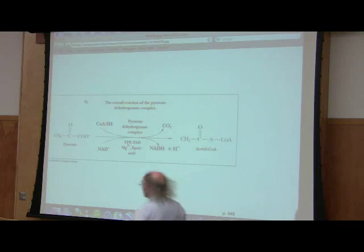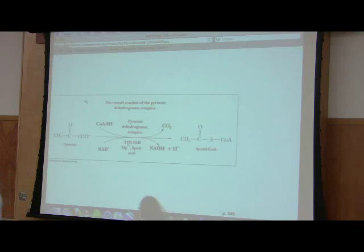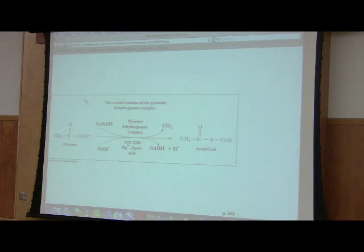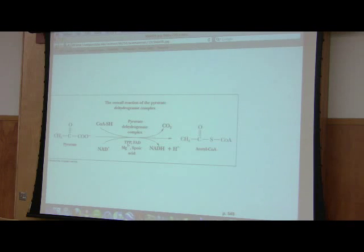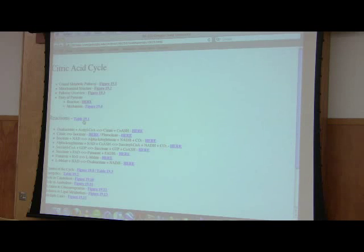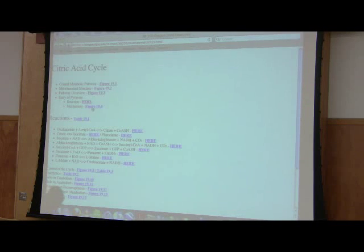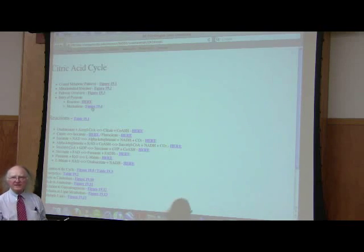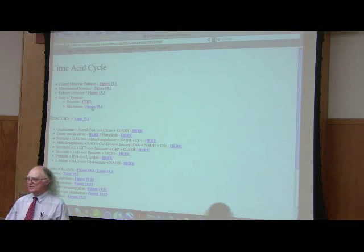The product of that reaction is acetyl-CoA. We've produced one NADH. If we started with glucose, we now have two NADHs, two acetyl-CoAs, and two carbon dioxide molecules. We are ready to go into the reactions of the citric acid cycle.